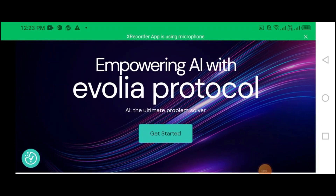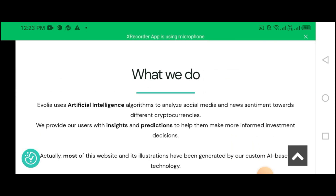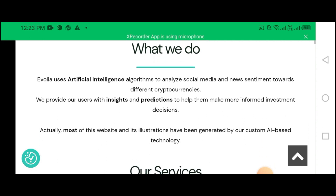Empowering with the Avila Protocol. What we do? Avila uses artificial intelligence algorithms to analyze social media and news sentiment towards different cryptocurrencies. We provide our users with insights and predictions to help them make more informed investment decisions. Most of this website and its illustrations have been generated by our custom AI-based technology.